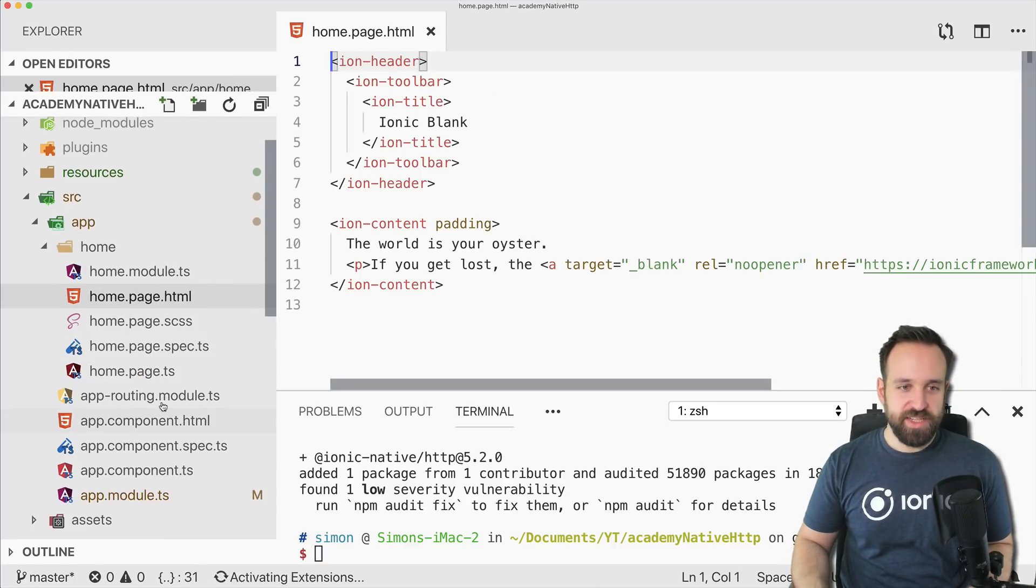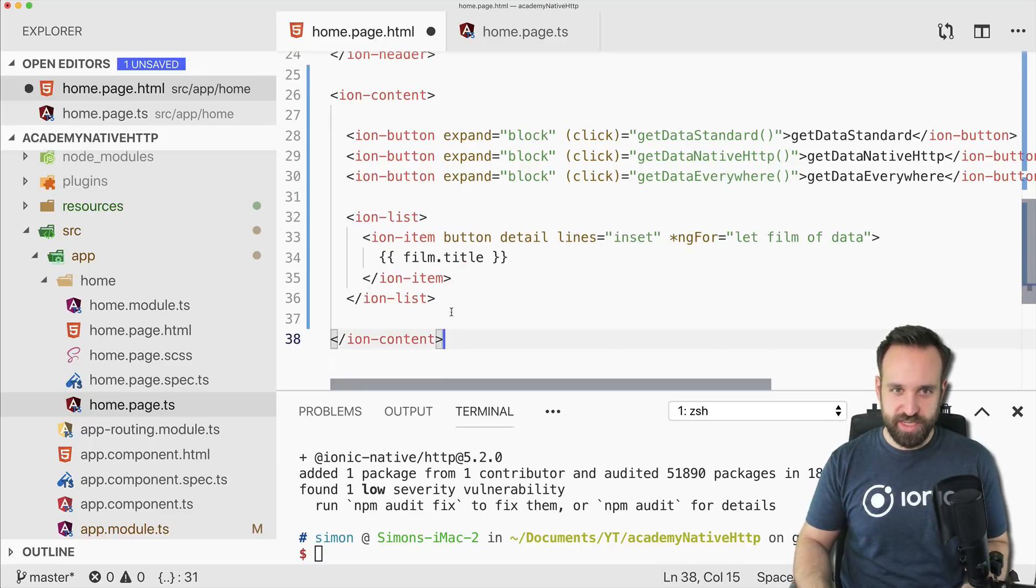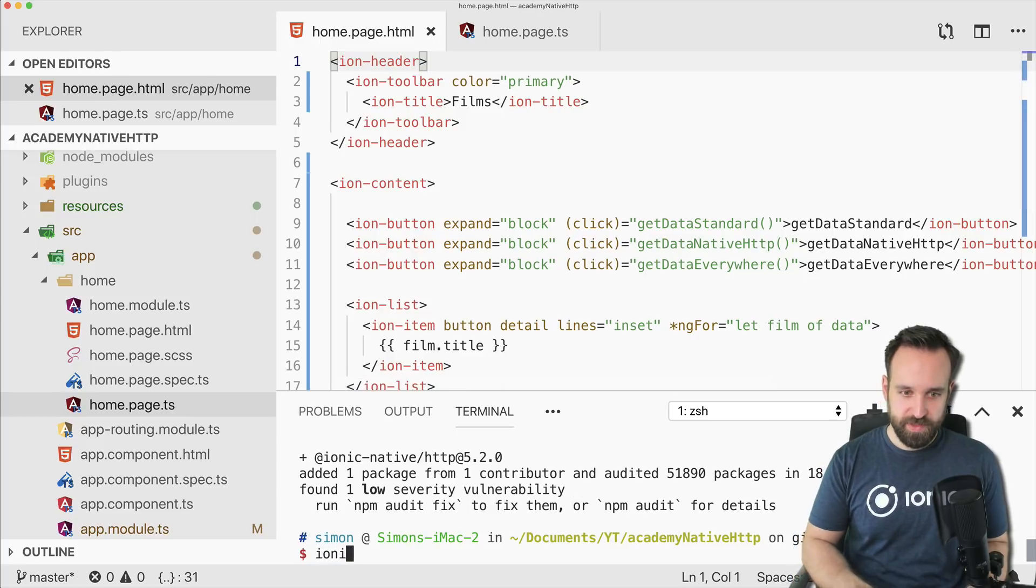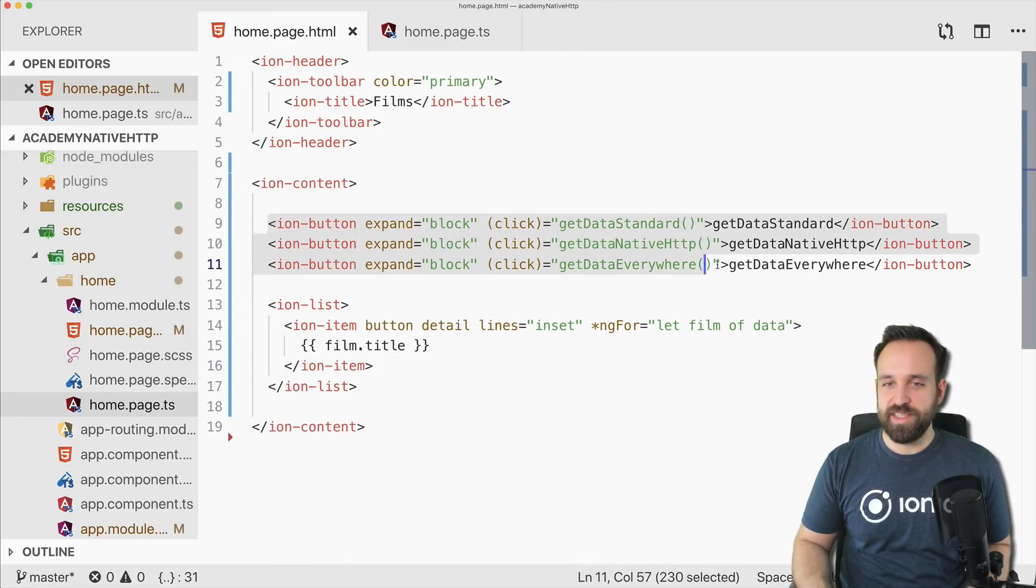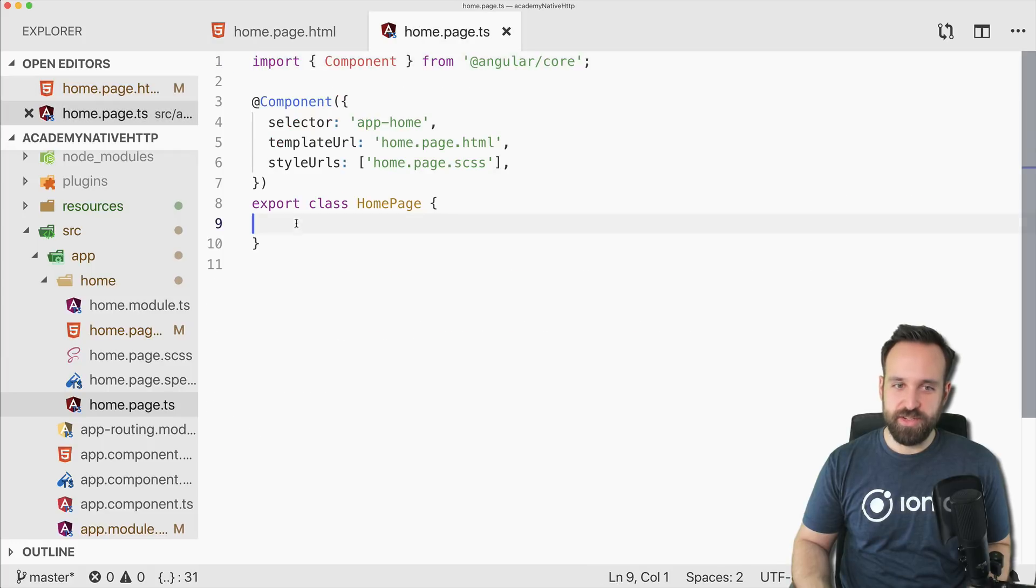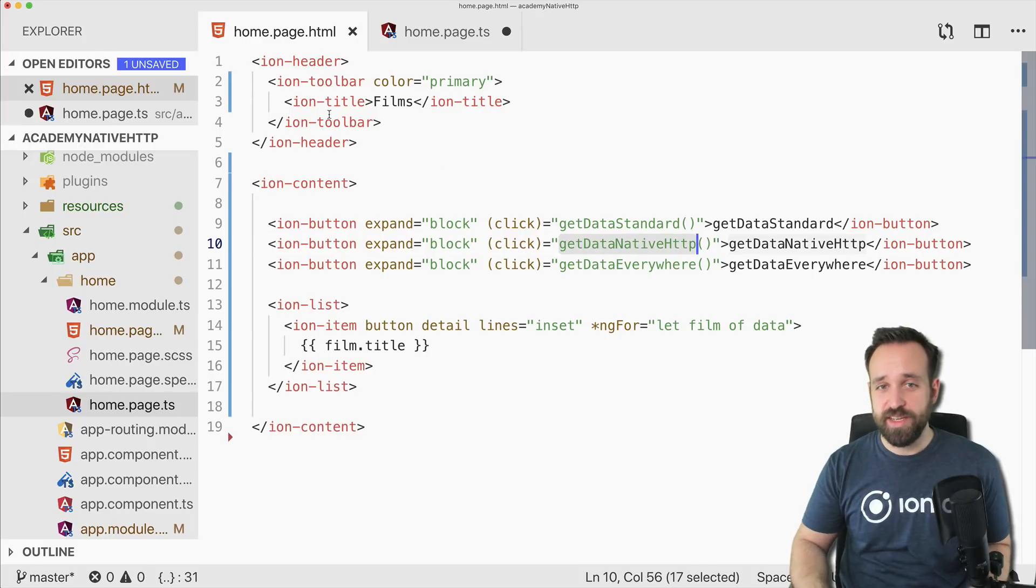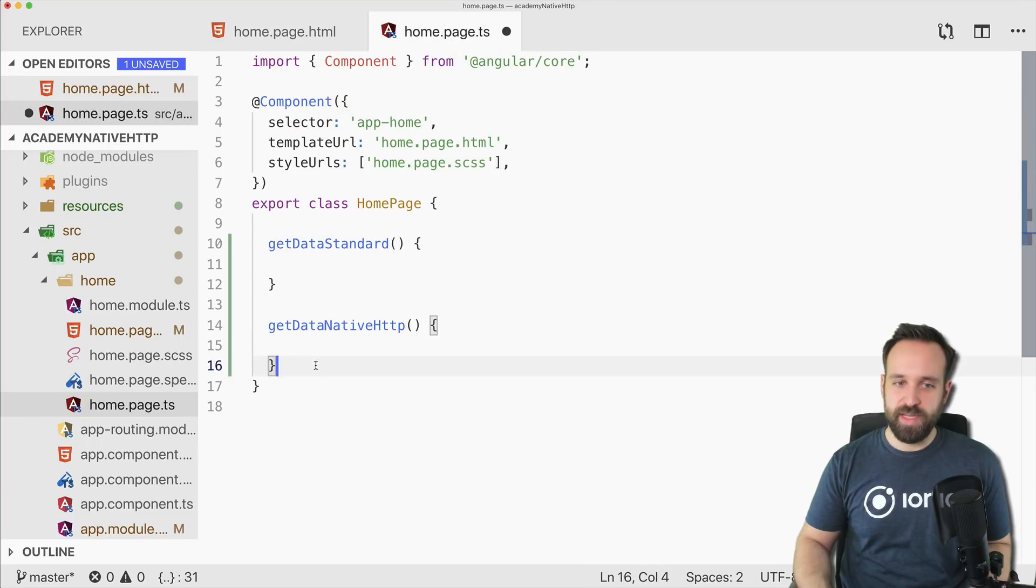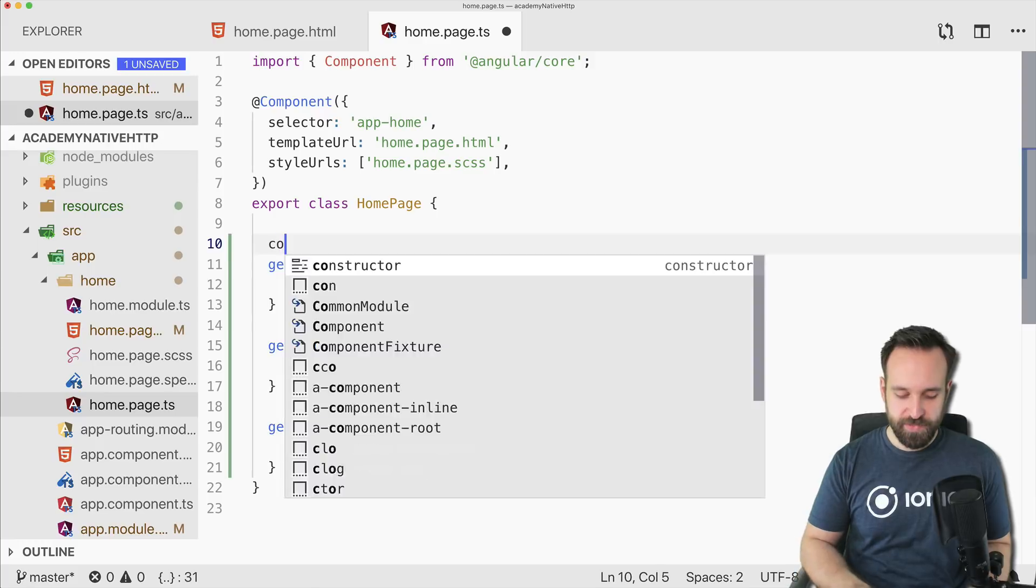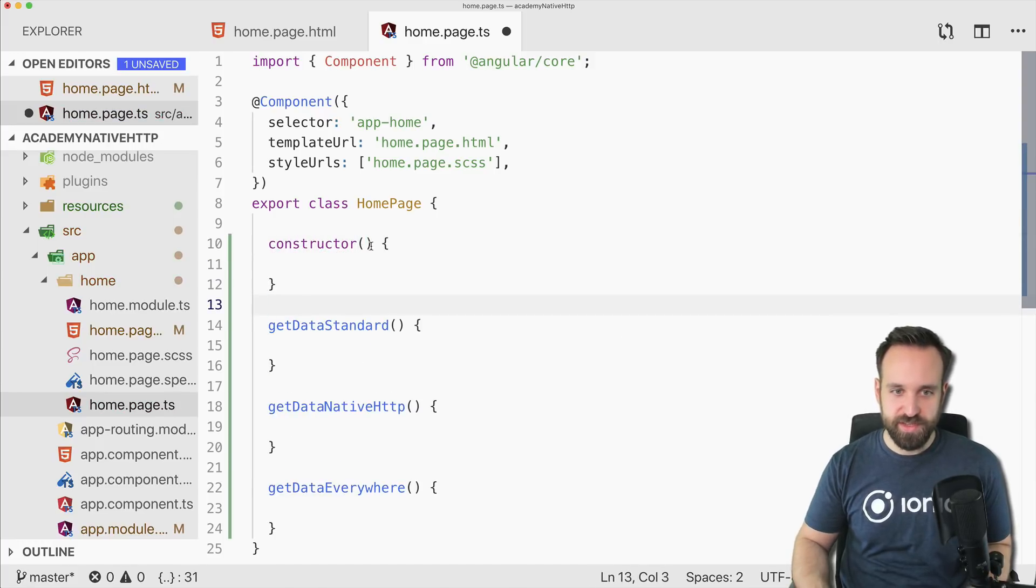Let's continue to our home page HTML. Actually for the HTML, I'm too lazy and I will just bring in everything today. There's not a lot we need here, just three buttons. We will have three different functions. Get standard will showcase how to normally get the data using the standard HTTP call, then using our native HTTP plugin, and then maybe also with an additional fallback to get the data everywhere.